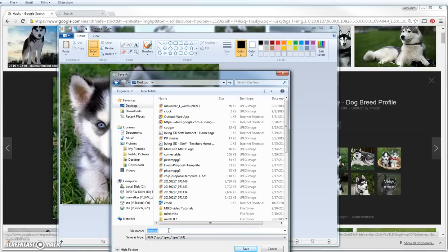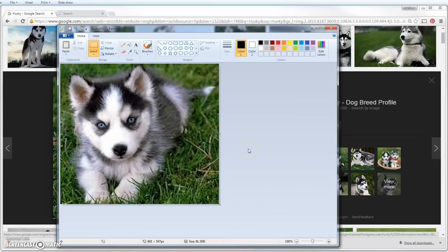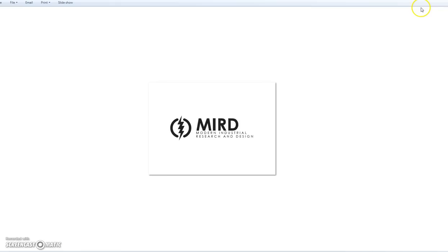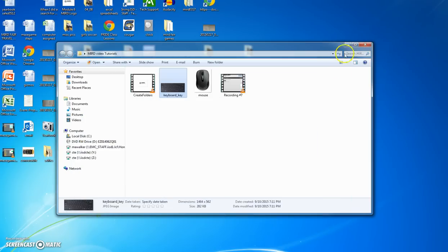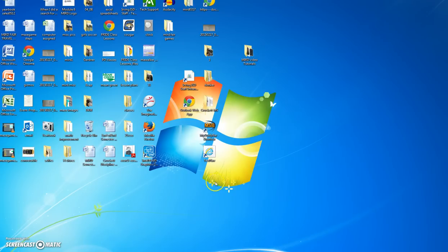We're going to call this Husky — H-U-S-K-Y — and we're going to put the day's date: 0-9-1-0. Husky 0-9-1-0. This is the Husky I got on this day, and I'm saving it to my desktop. And I hit Save. Now we shrink all these images down, close Google Chrome, and close this. Look on our desktop for our Husky — and here it is right here on my desktop. That is how to take a screenshot of an image and save it to your desktop.